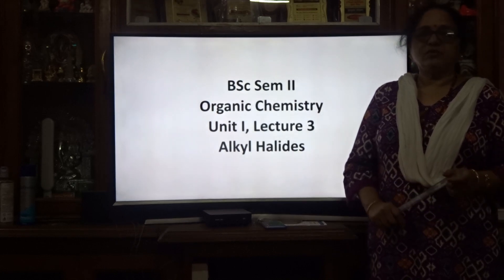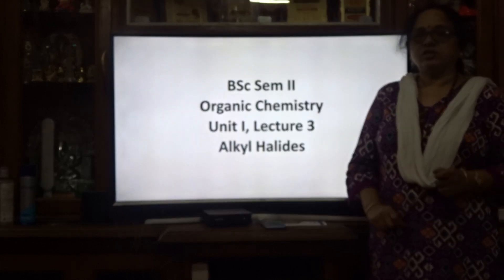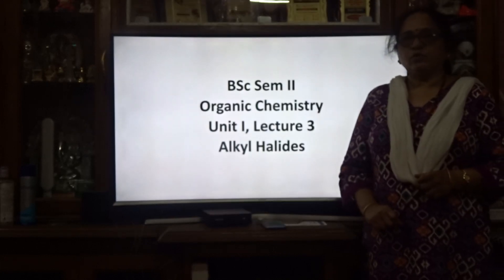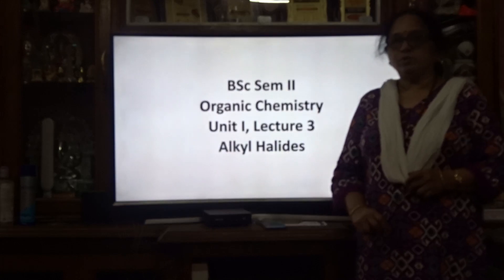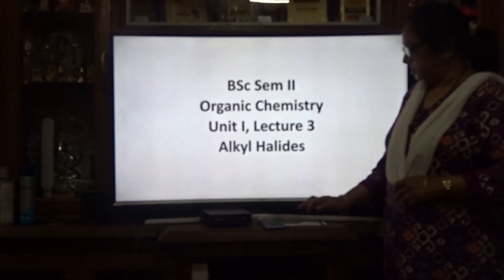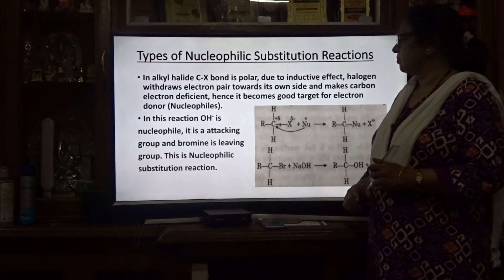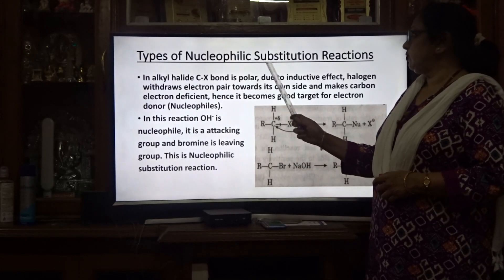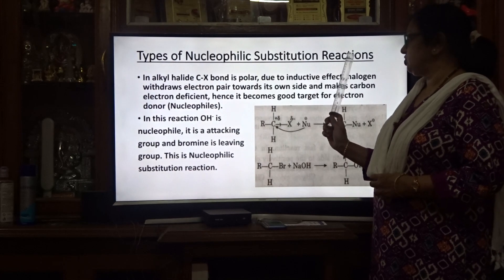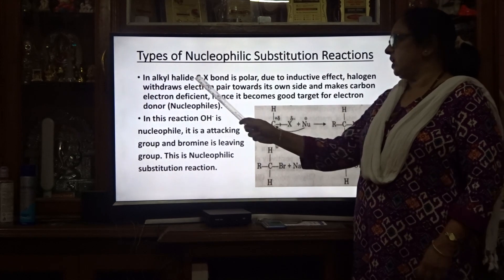Good morning students. Today we will study lecture 3: types of nucleophilic substitution reactions.